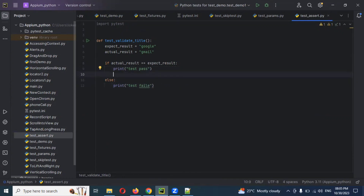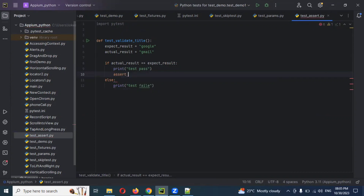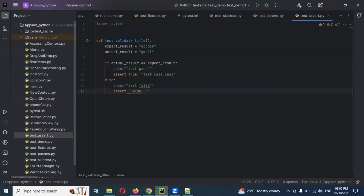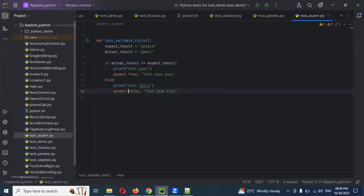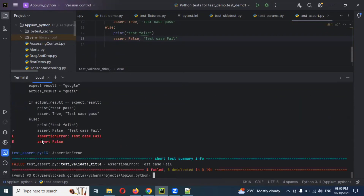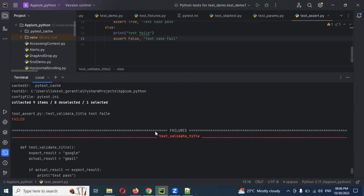You can specify assert True with a message like 'Test case pass', and also assert False with a message 'Test case fail assertion'. Previously it showed pass, but now after running with assert False, it is showing fail — 'test case fail, assert got false'. The assertion test case has failed and you can see where it failed and the error message as well.